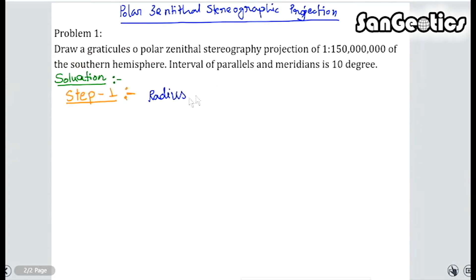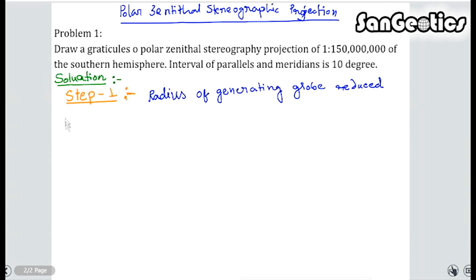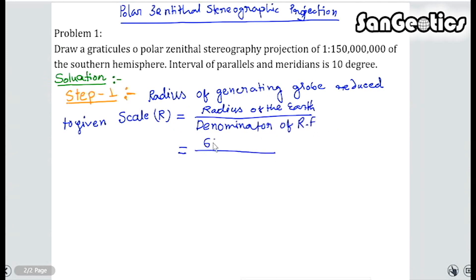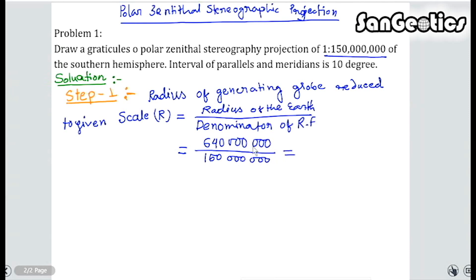Solution. Step 1: Radius of generating globe reduced to given scale. R equals radius of the earth divided by the denominator of RF. The value of the radius of the earth is constant: 640,000,000 divided by denominator RF 150,000,000 equals 4.27 cm.